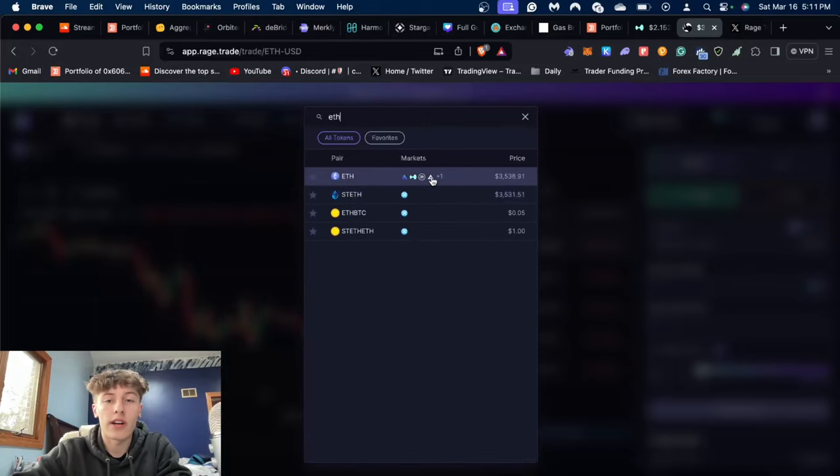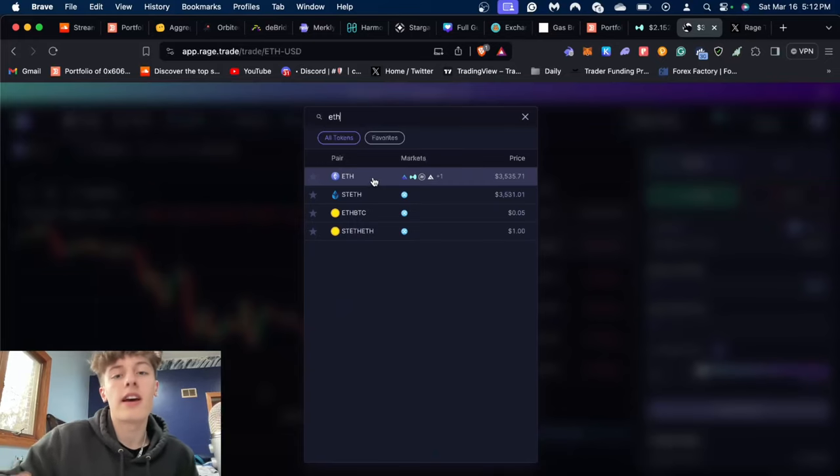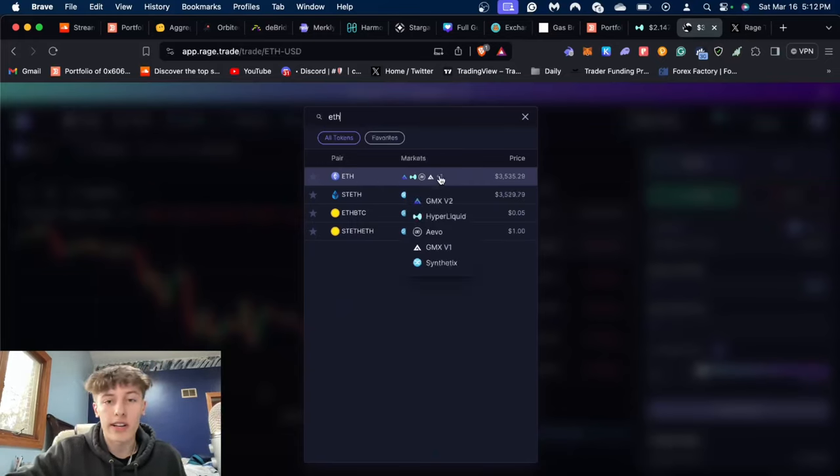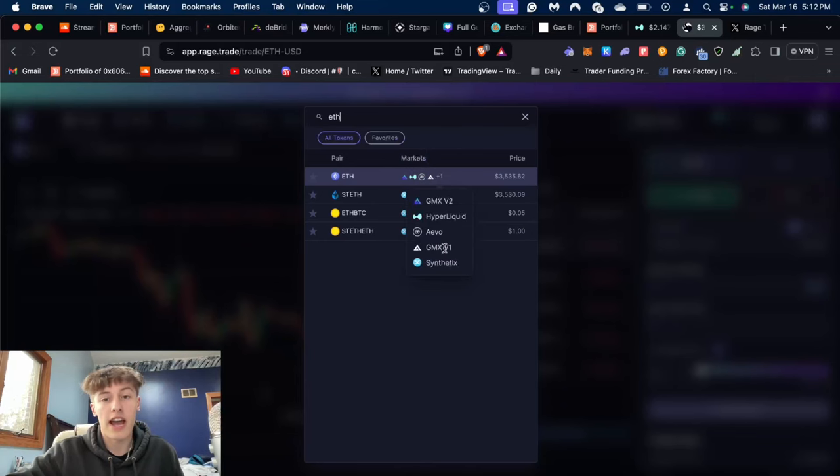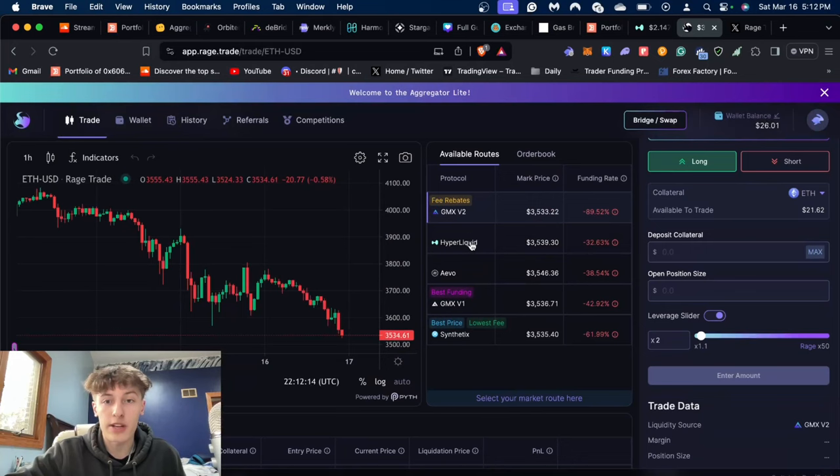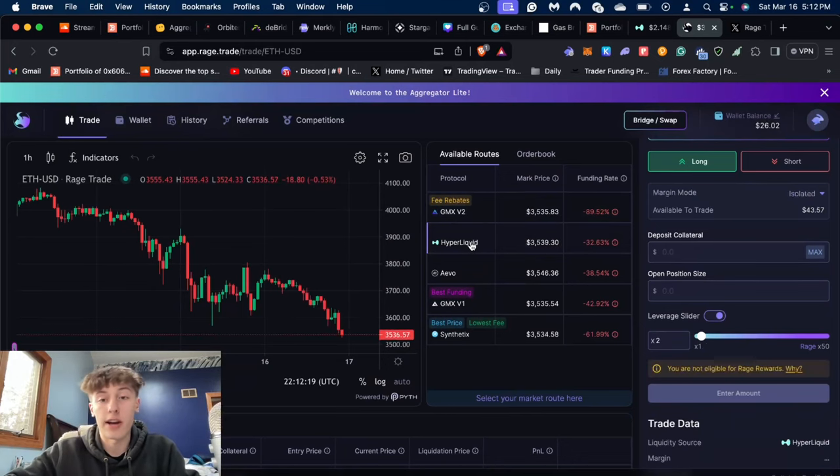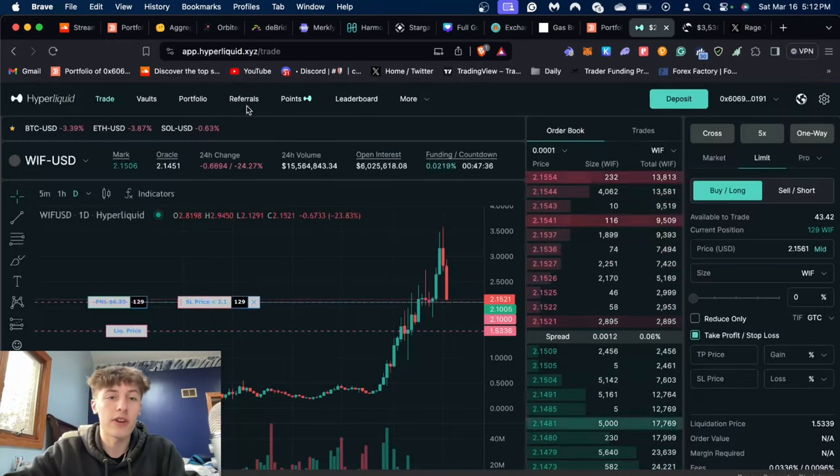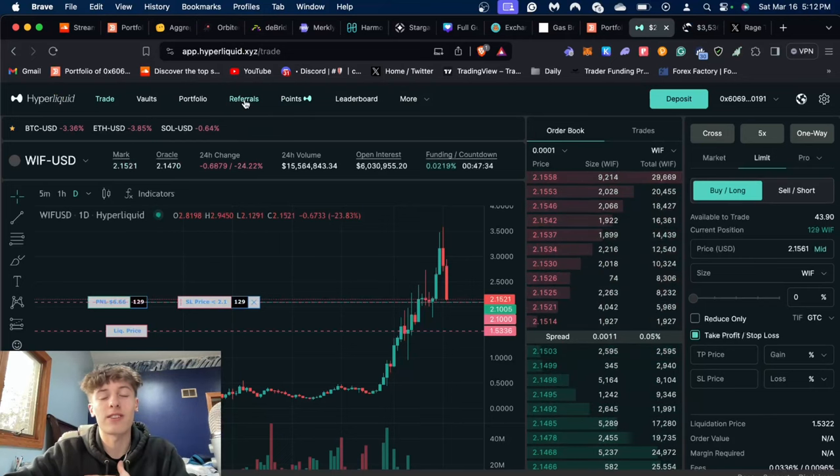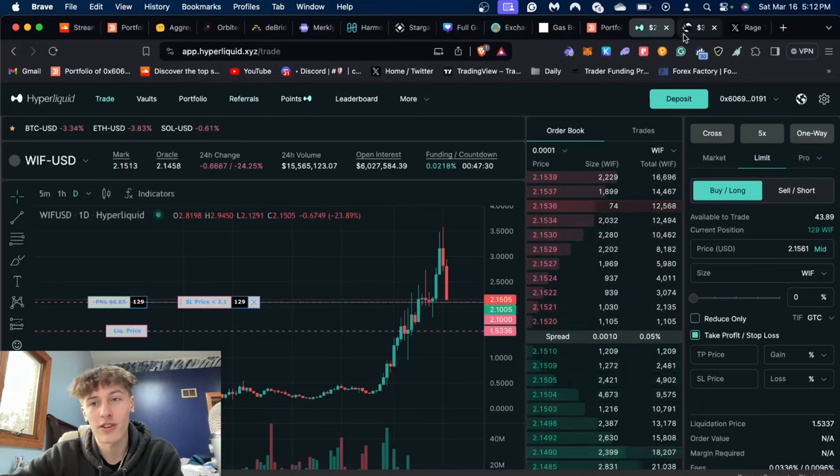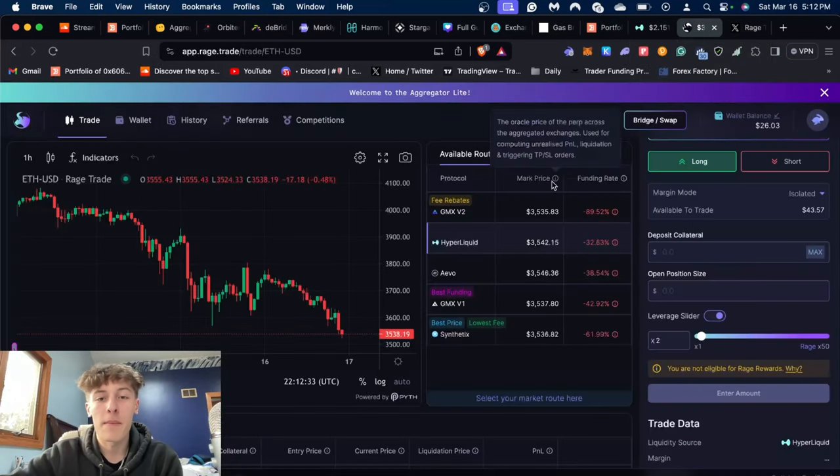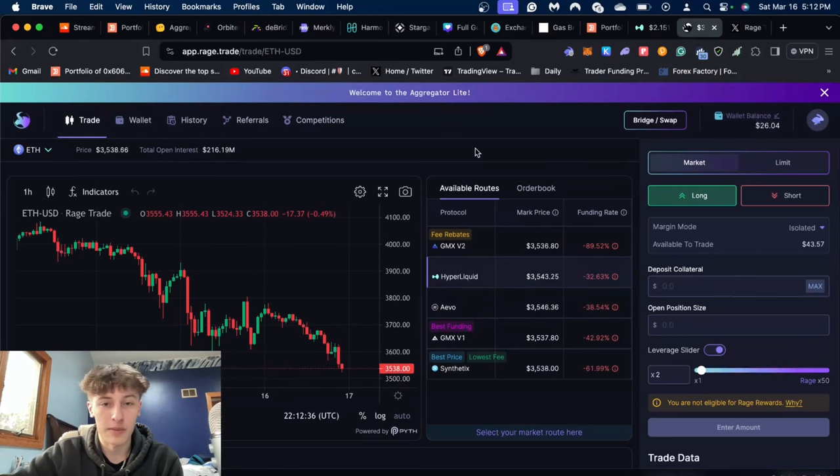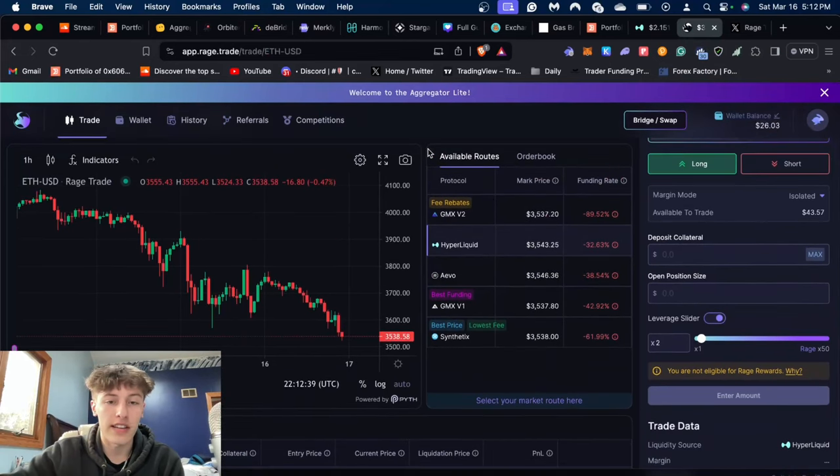Obviously ETH/USD is going to be the one that's on most markets, and as you can see it's here on GMX, Hyperliquid, Aevo—which just had their airdrop—GMX version one, and also Synthetics. Personally, I'm going to be using Hyperliquid because I do want to farm more points on Hyperliquid and more volume. Side note: if you guys do end up using Hyperliquid, please also use my referral code. It'll just be in the description. Let's get into how to set up a position here, so after we have all that linked.